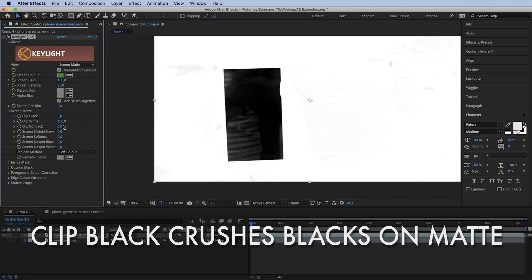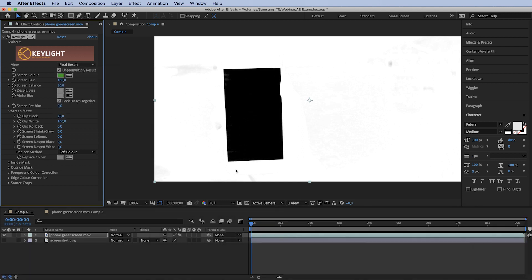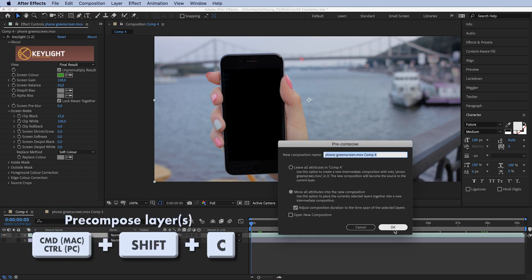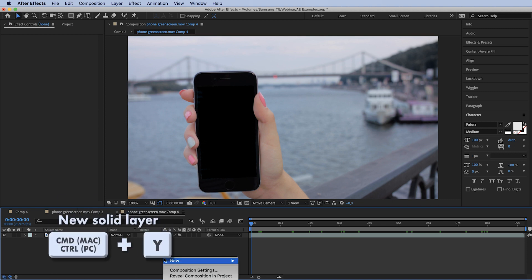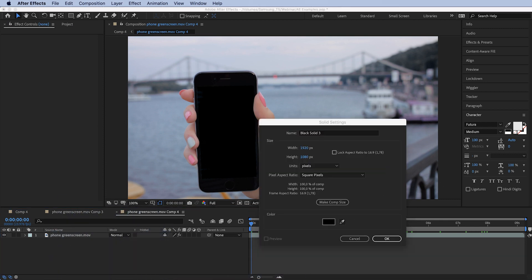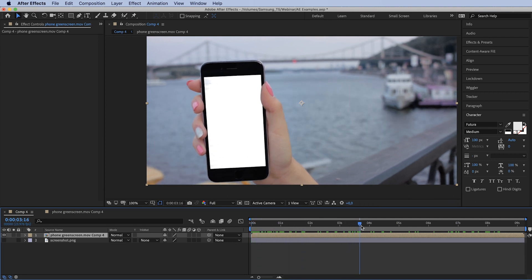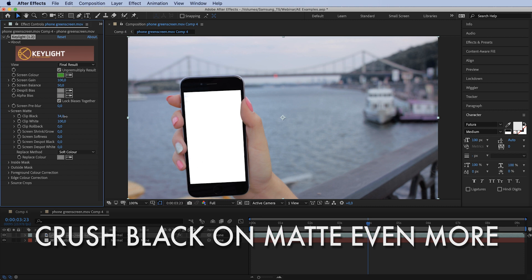Let's change to Screen Matte and open the Screen Matte drop-down. All we have to do is turn up the Clip Black — and that's it. Change it to Final Result and you can see no more reflections. Now we want to track in Mocha, but Mocha will have a hard time tracking black on black. So let's pre-compose and move all attributes, enter the composition, create a new white solid, and bring it below our footage. Now we have the phone with a white screen.